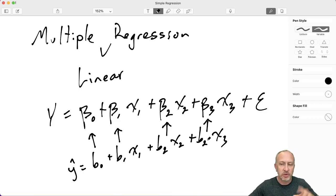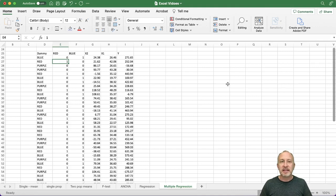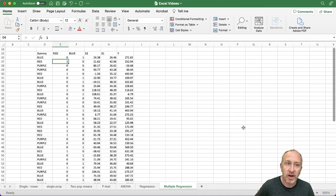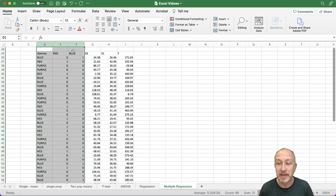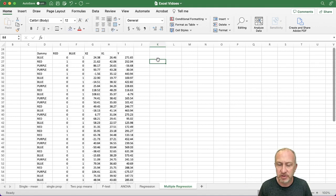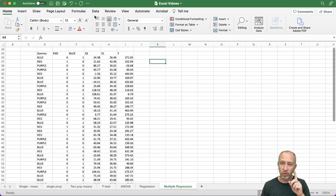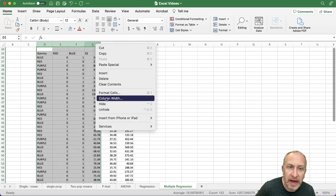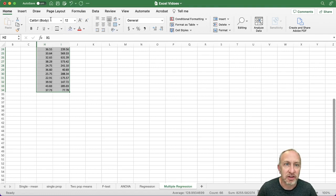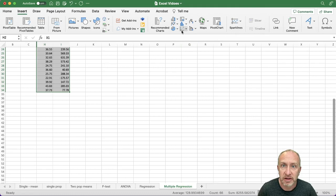I've set up a data set here in Excel with a few different variables. Depending on where you are in the course, you may not have talked about dummy variables or categorical variables yet — I'll get to those in a moment. Let's go step by step. If you watched the previous video, we had a simple linear regression with one dependent variable Y and one independent variable X.